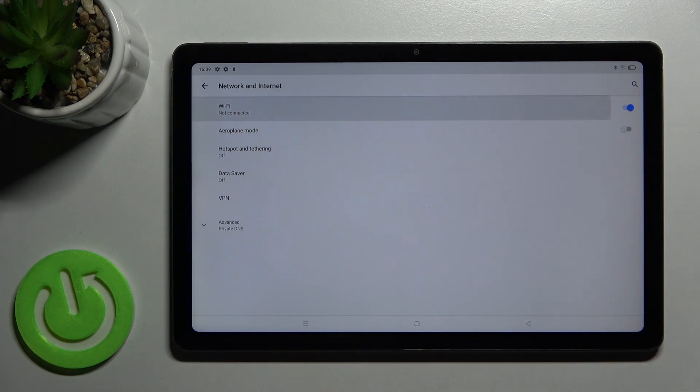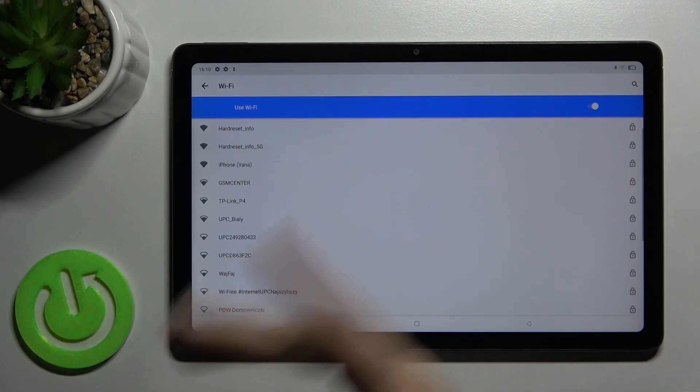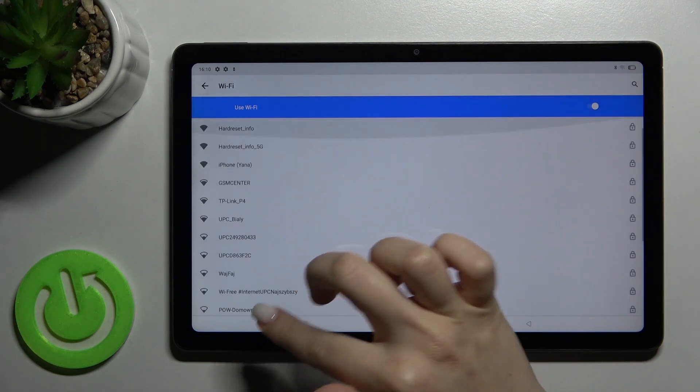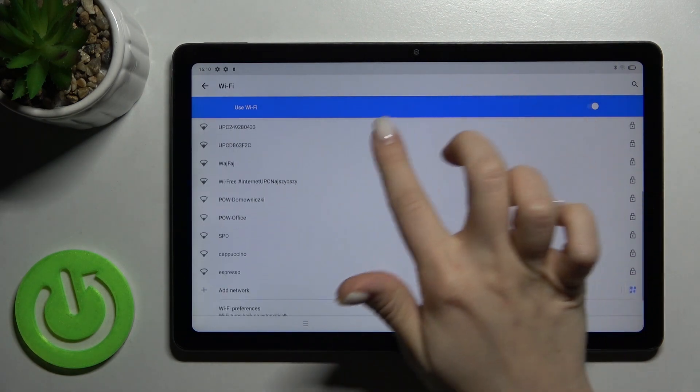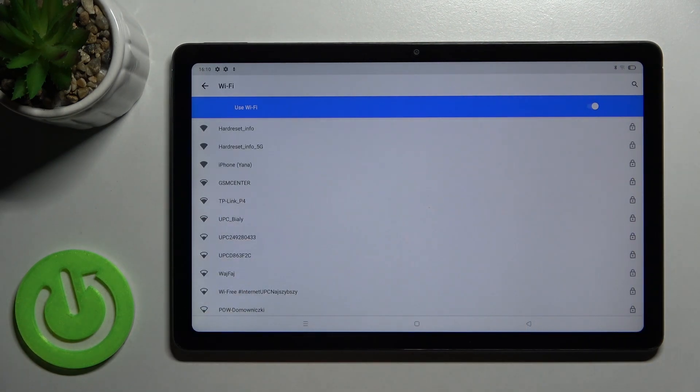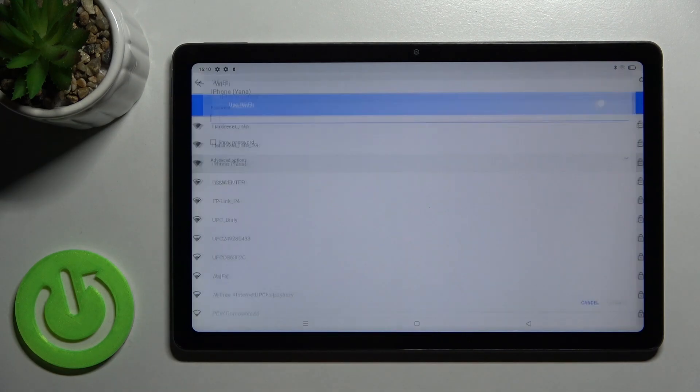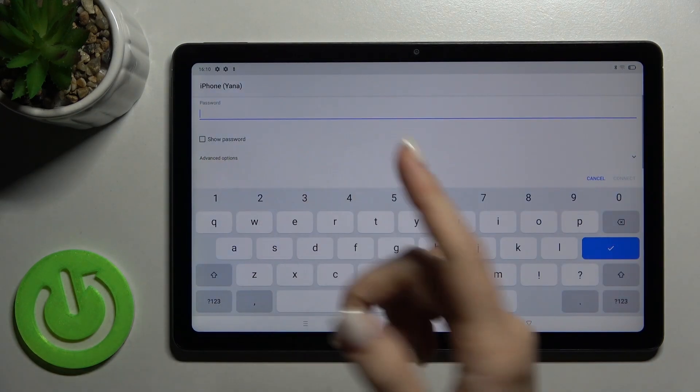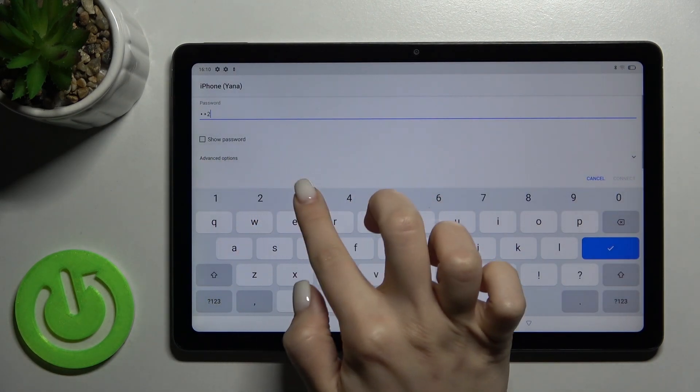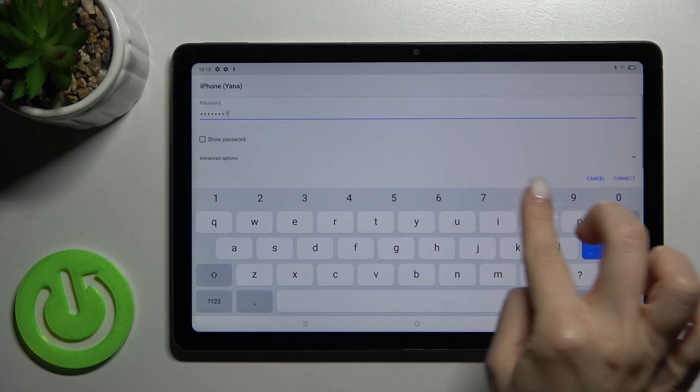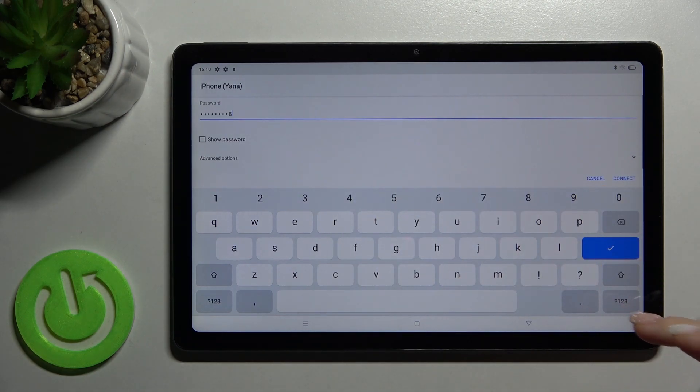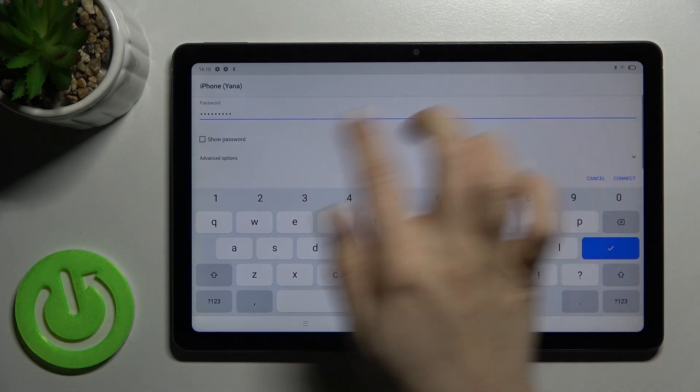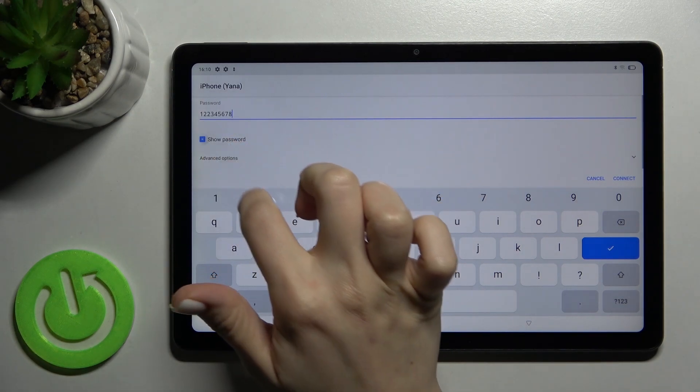Turn on the Wi-Fi and here you'll find all available networks. Choose one from these networks. For example, I'll go with this one. Enter your password—in my case it's one to eight. If you want, you can also show your password by tapping the checkbox.